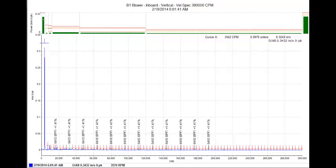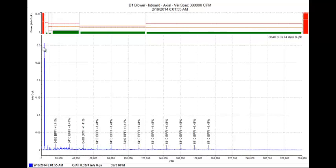And now we'll take a look at the axial. 0.3, 0.4, and if we move out to that outboard bearing on the blower.